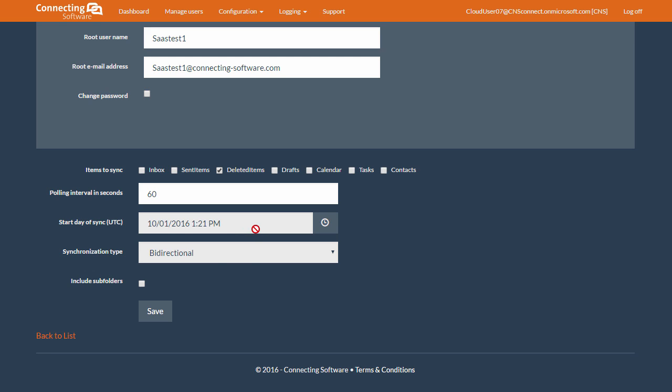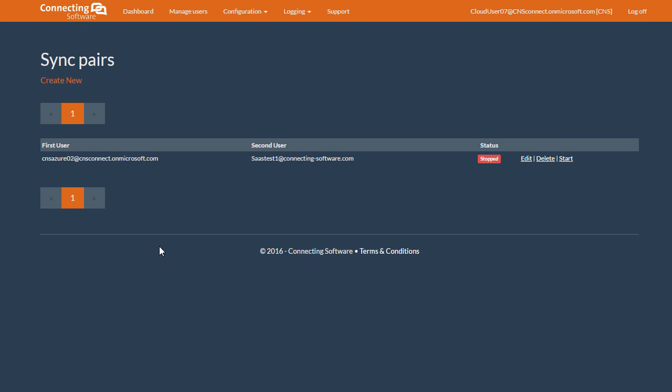So, since we didn't make any changes, let's click back to the list. For configuring the service to synchronize between multiple Exchange users, be sure to check out the next video. Thank you for watching.